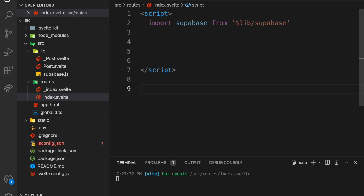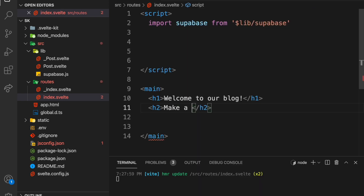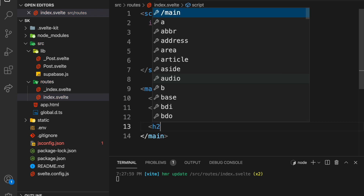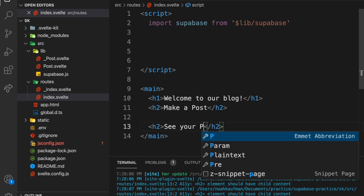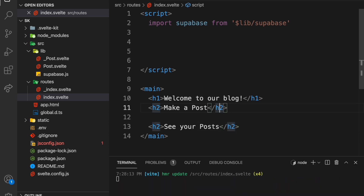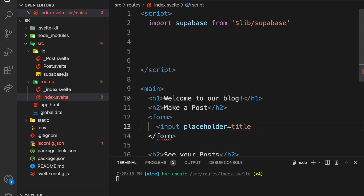What we need in the template is a main tag, and inside that an h1. So 'welcome to our blog' — because anyone can use it. We'll have two parts: 'Make a Post' and 'See Your Posts'. Under 'Make a Post', let's have a form with an input — placeholder equals 'title' and name equals 'title'.